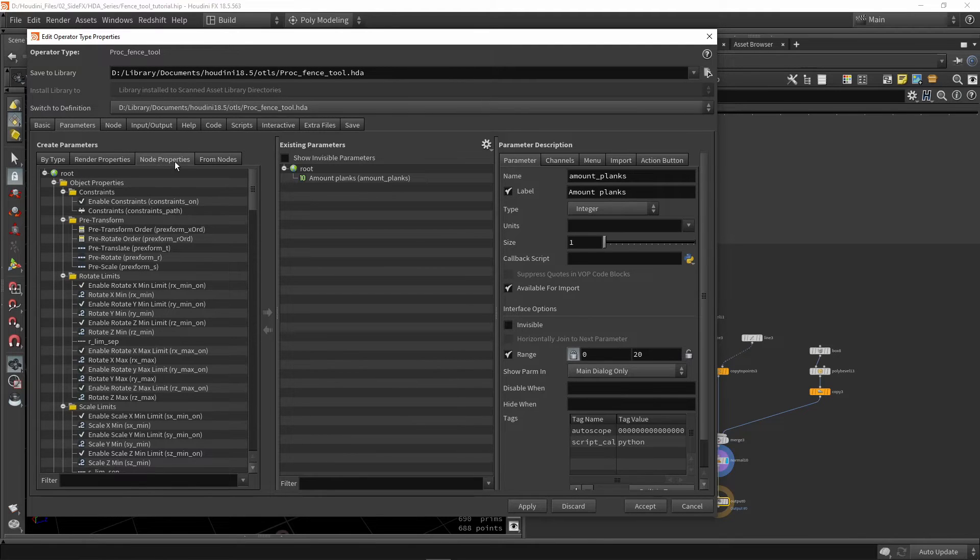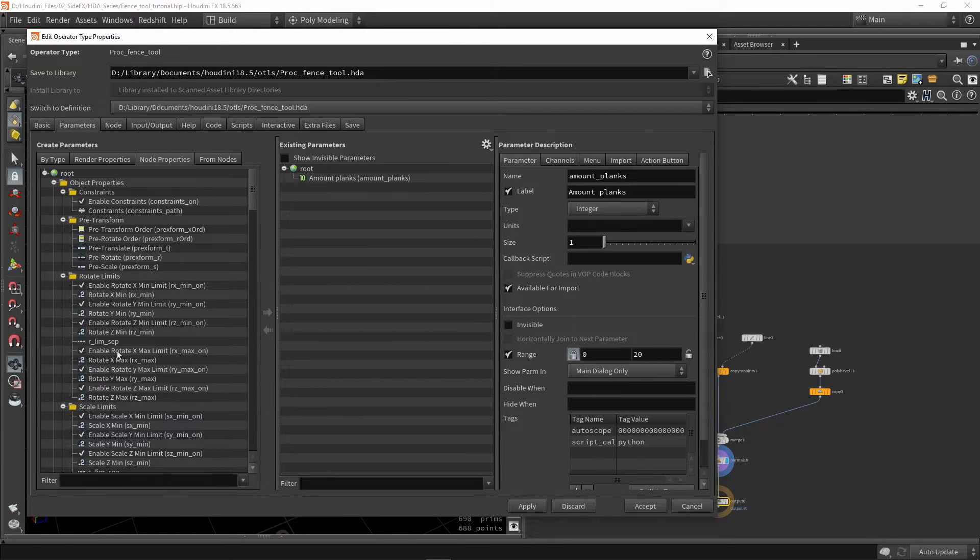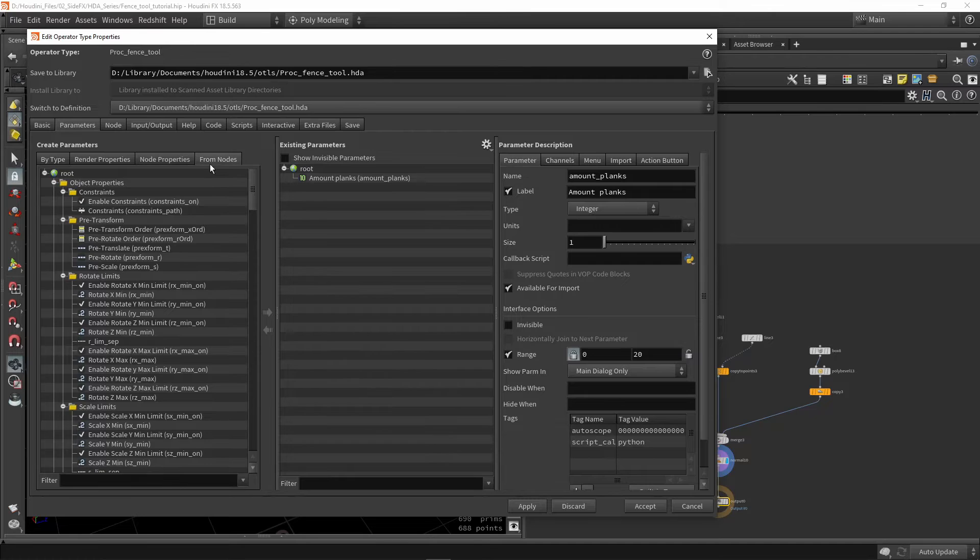We also here have node properties, so certain object level properties, things like that. Don't worry about that one either.